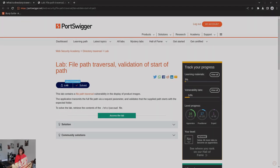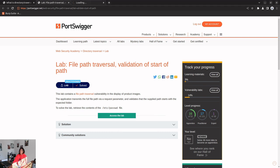Without further ado, let's jump into it. This lab has a vulnerability in the product image — the app transmits the full file path via a request parameter and validates that the supplied path starts with the expected folder. That's wild. Let's dive in and look at it.